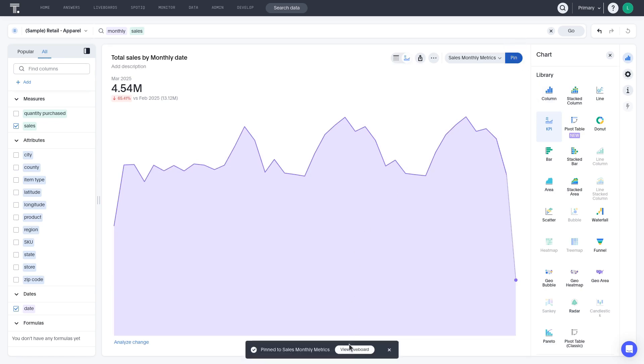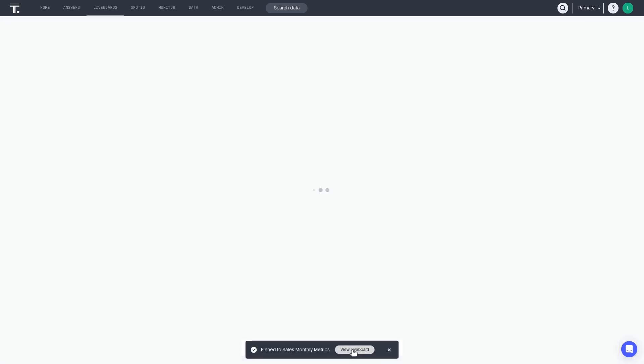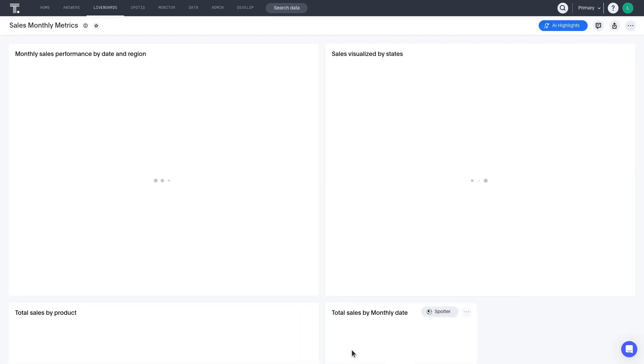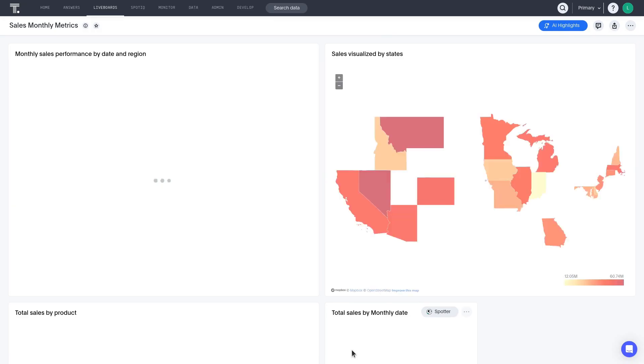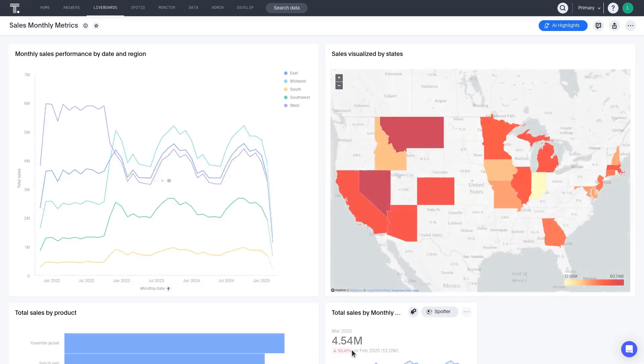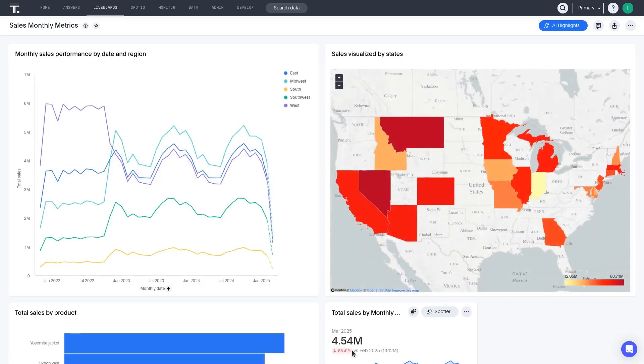Now, let's take a look at the liveboard we've created. All the visualizations appear in the order that they were pinned to this liveboard. Continue to the next lesson to learn about formatting a liveboard.